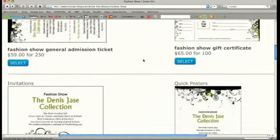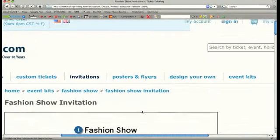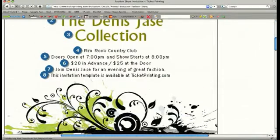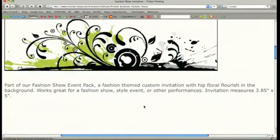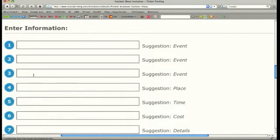Then return to the Event Kits page and select your event kit again. Choose the next template you want to customize and add this template to your shopping cart as well.